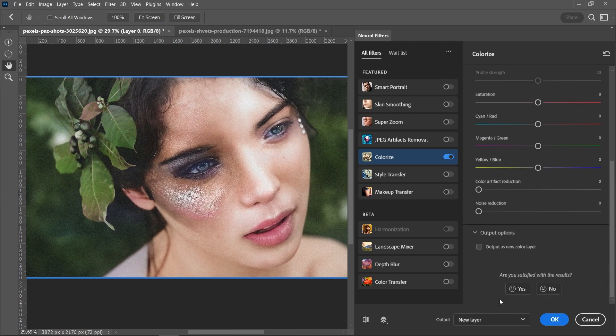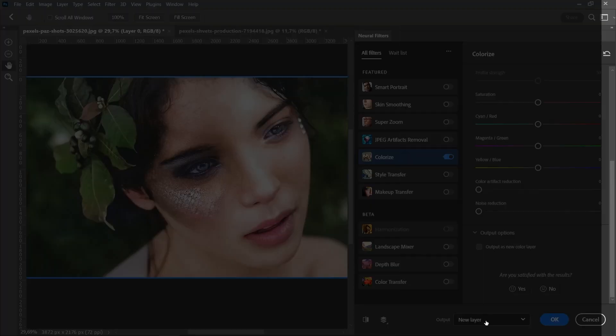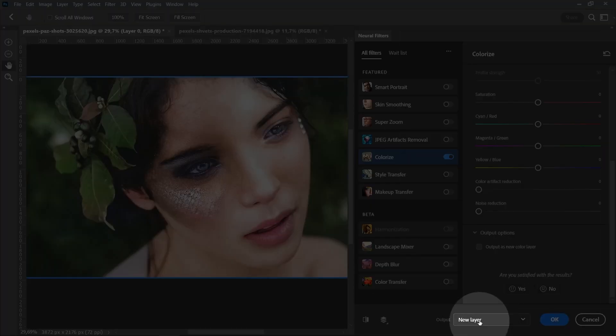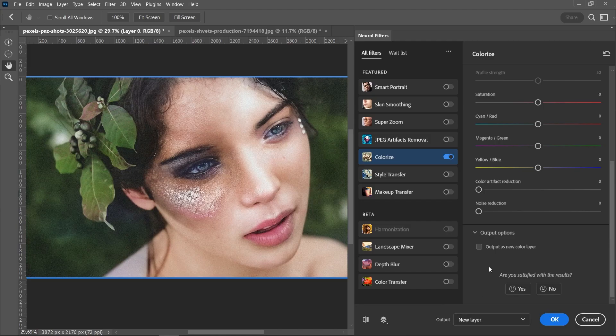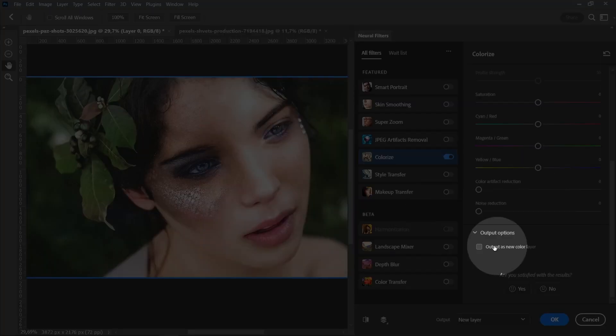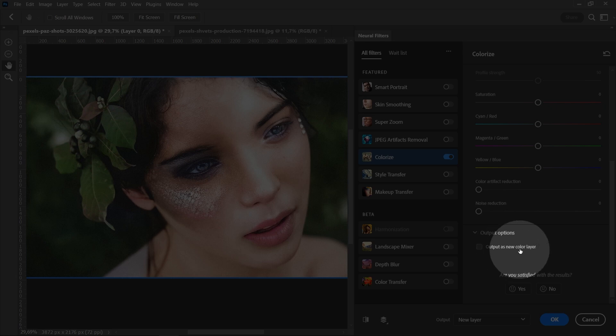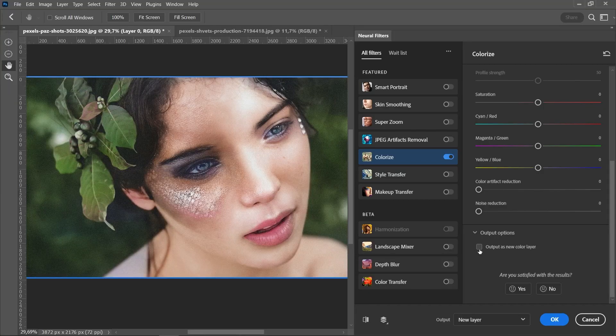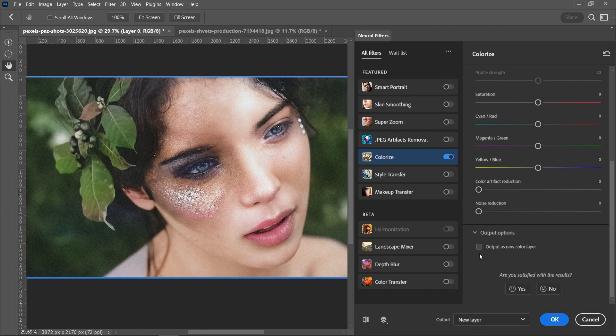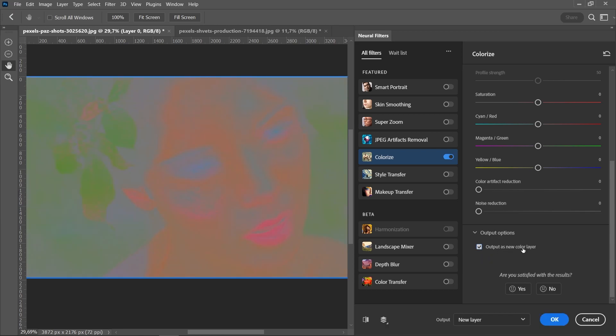Now it's very important this dropdown to be New Layer. Also we have this option Output as New Color Layer. When I tested the colorize filter, I noticed that it has some difference on the colors when it's checked or not checked. That's why it's good to make it twice with marked Output as New Color Layer and without it marked. Let's click OK.